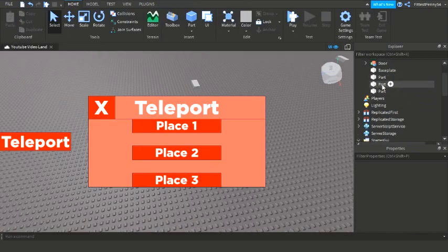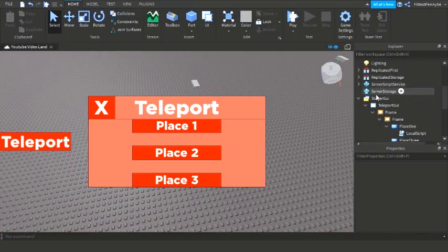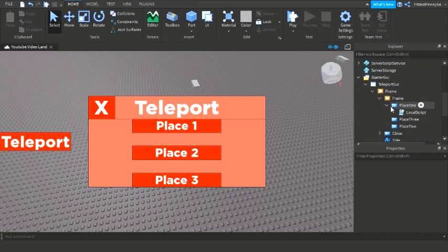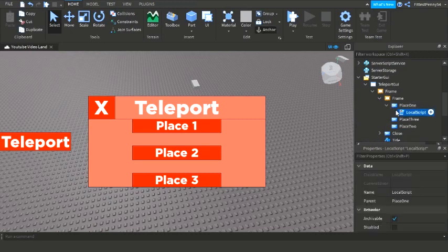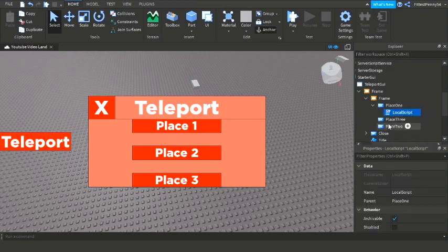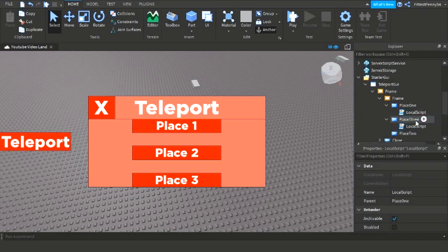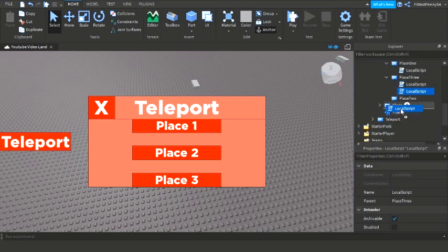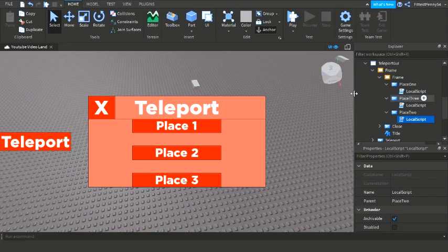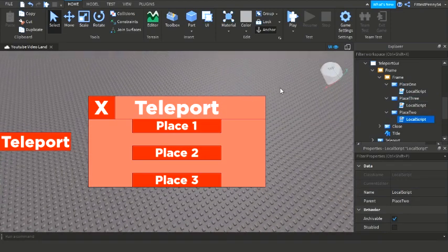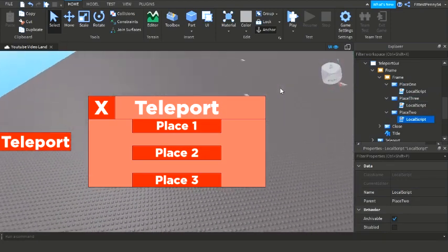Now you've got the coding. If you want multiple buttons you can just duplicate it and then bring it into the next script, but the only thing that you need to change is the position to teleport to.